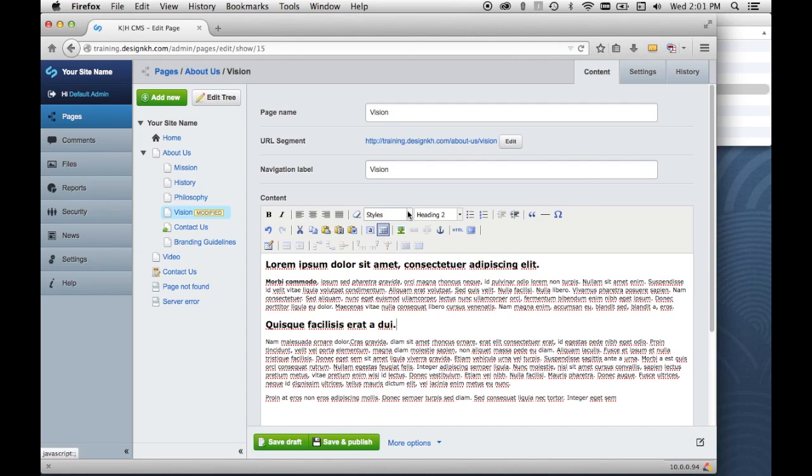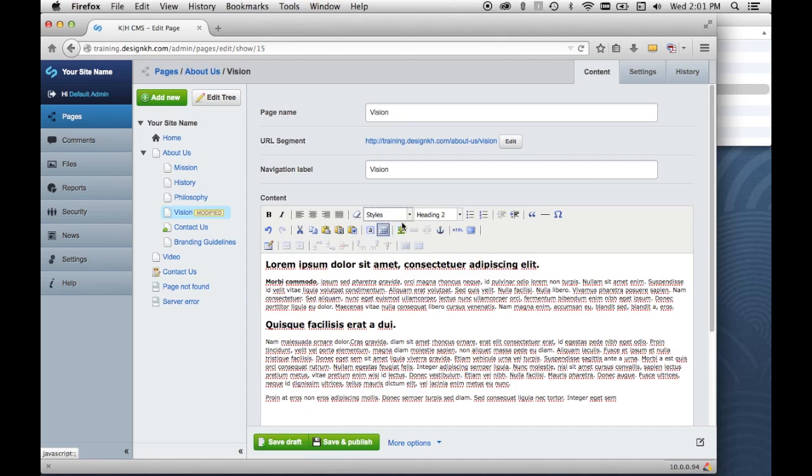Sometimes your web developer will have provided you some extra styles in this drop down. I have a couple in here that are used for making embedded videos responsive, but there may be other styles in there that have been provided by your web developer in order to do additional styling within the content here.